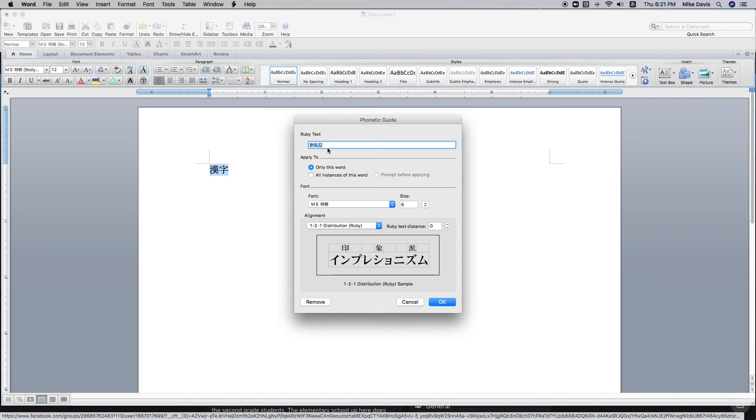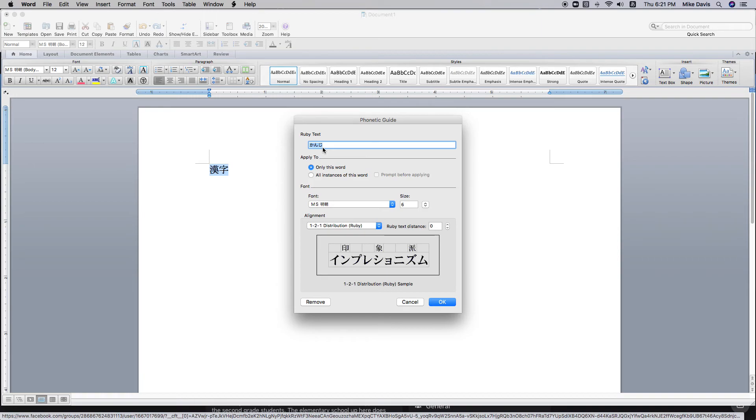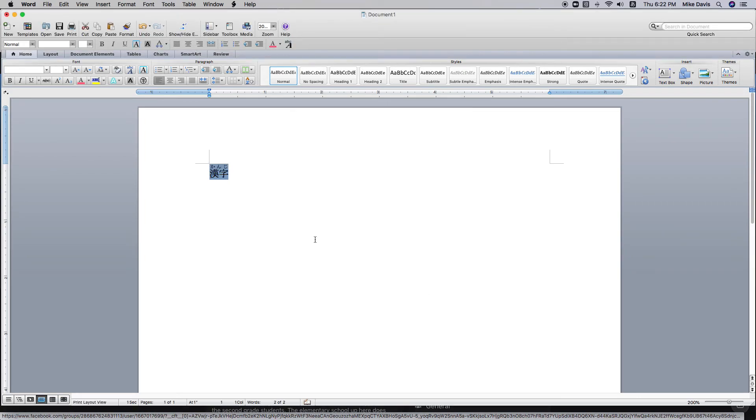And then here, you can look up how to use this. But basically, sometimes it can actually be wrong. So you can change it here, if it does get it wrong. But in this case, kanji, it's correct. So hit OK. And we've got it like this.